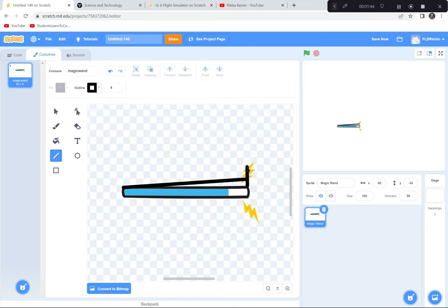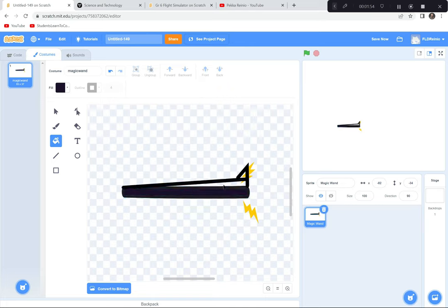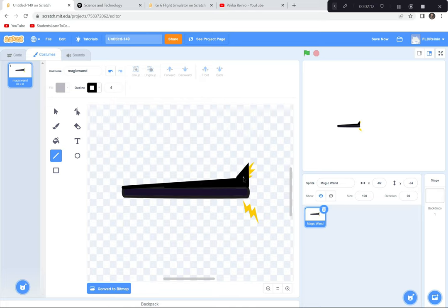I'll start adding lines — going straight up, straight down — then use the bucket fill tool with black to fill in the sections. I'll also use the line tool to fill in the spaces the bucket couldn't reach. Then I'll add a wing by drawing lines and filling them in.